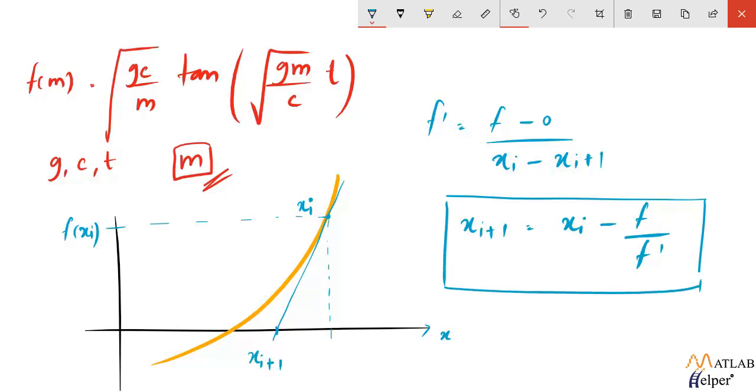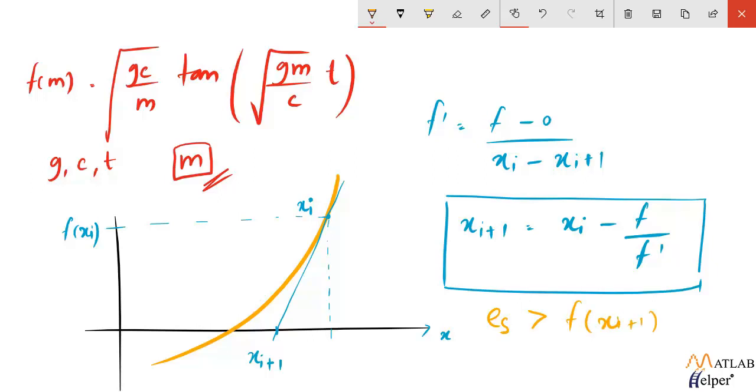This method will keep on iterating till the termination condition is met. Let's say we initialize the value that will define a termination condition named es. So the code will check if the norm of the function at the estimated root is less than the value of es. If this condition is satisfied, then the termination occurs and the loop will stop and we'll get the value of our root.